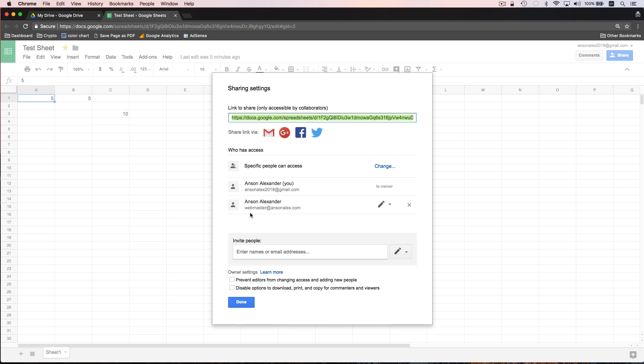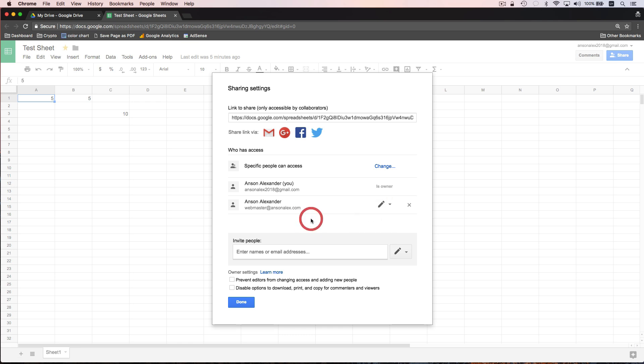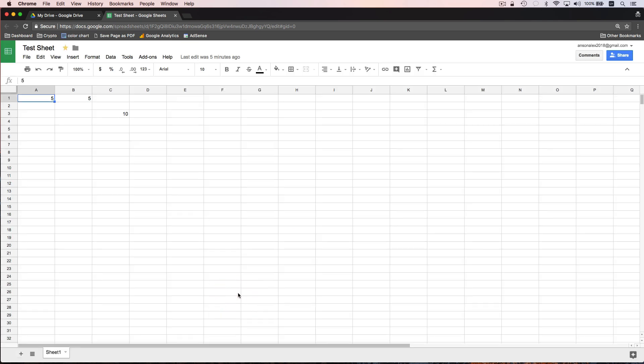You'll notice that Anson Alexander, my other email address is now added to this list. I could change the permissions. As I mentioned, I can even switch ownership. If I'm going to delete my account, I would want to change ownership of any documents that I don't want to lose. So I'm going to go ahead and click done for now.